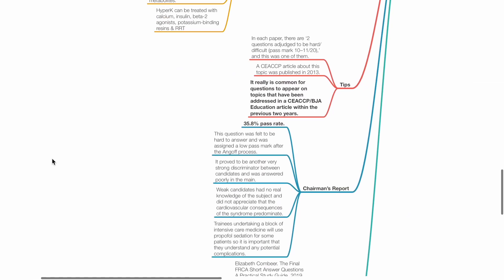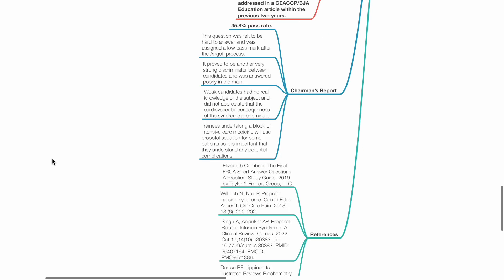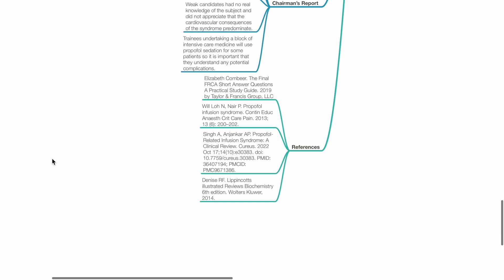Overall, 35.8% pass rate. These are my references. Thank you.